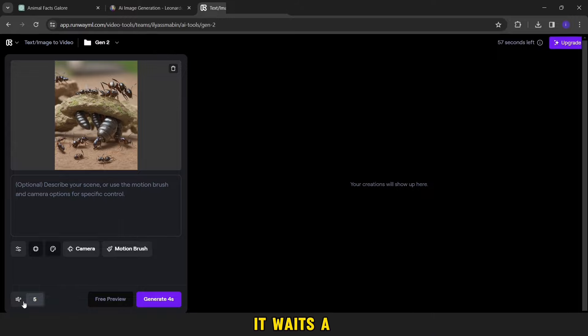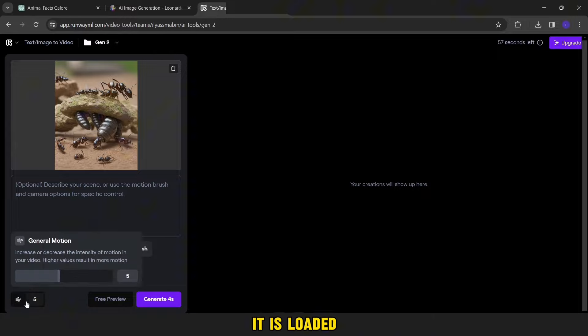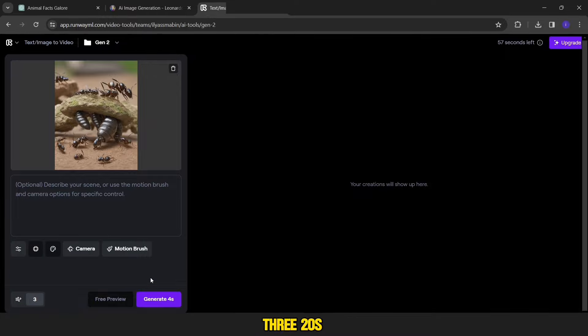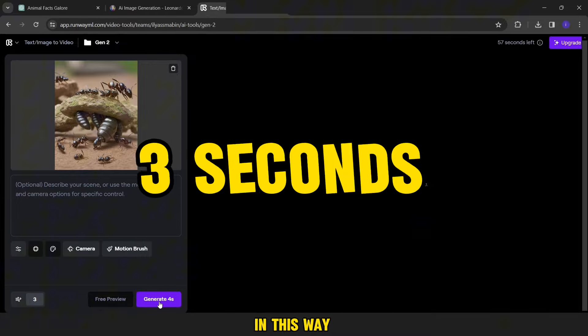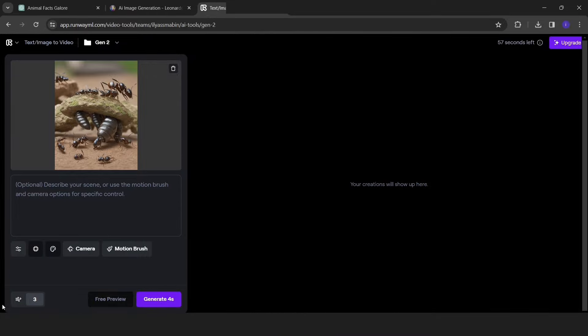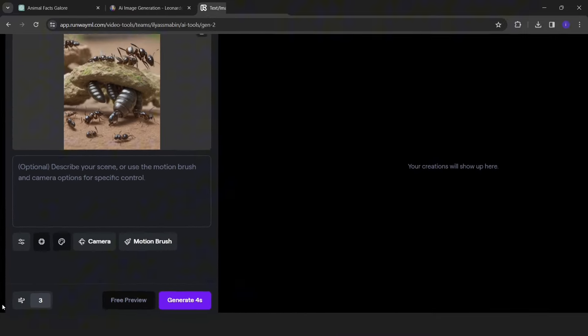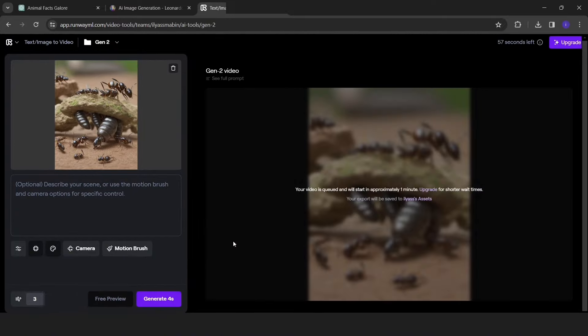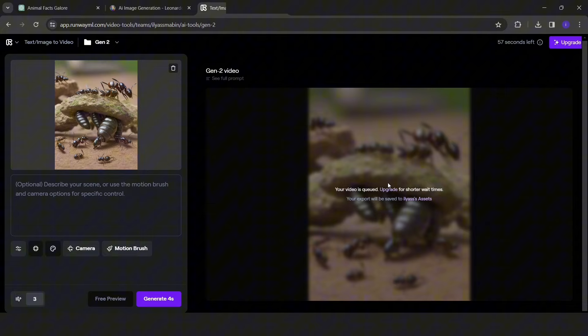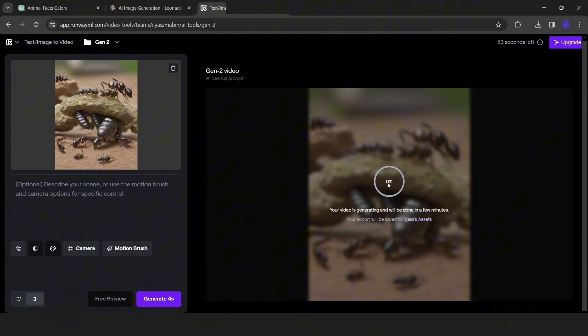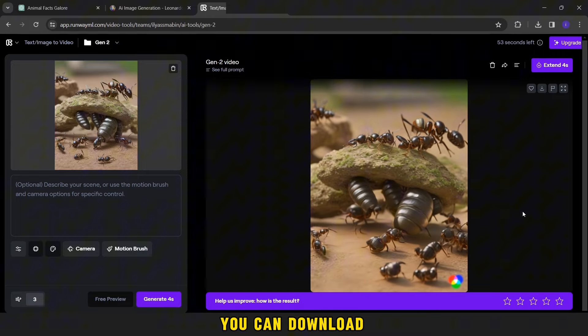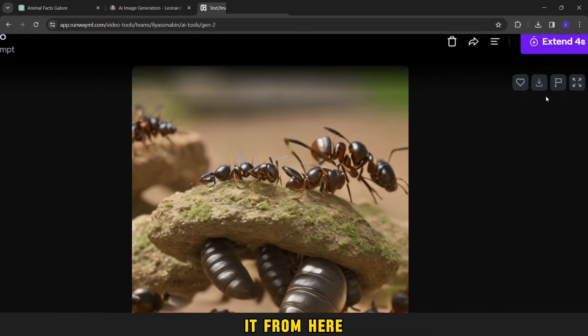It waits a little until it is loaded, and then we change the duration from five seconds to three to twenties in this way. Then we click on generate and wait until the video is made. This is the result.